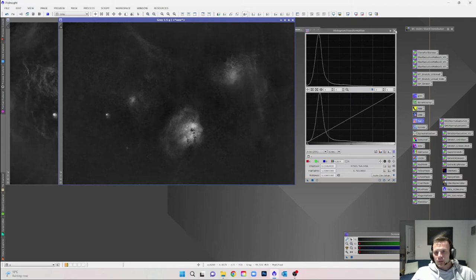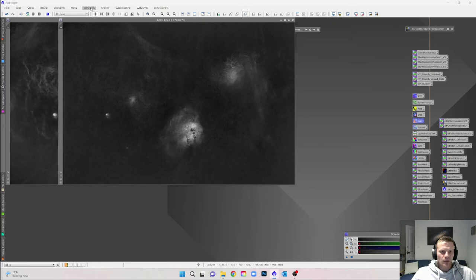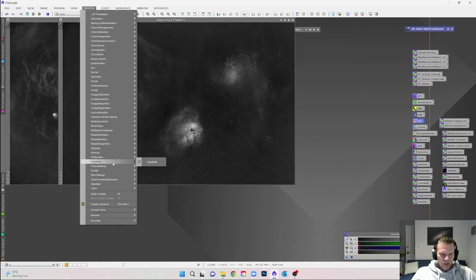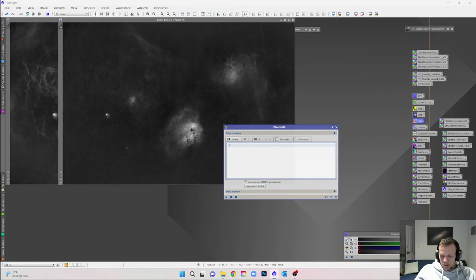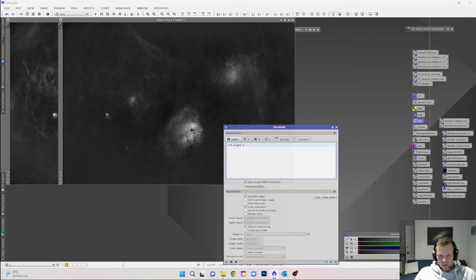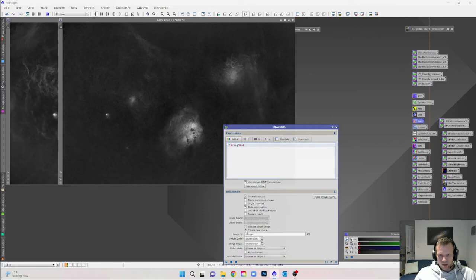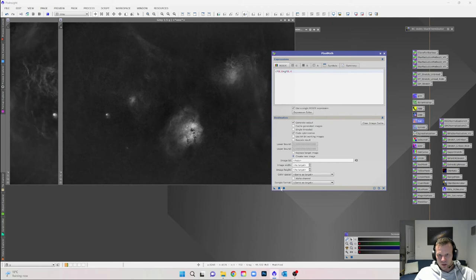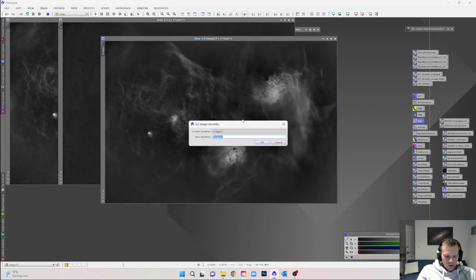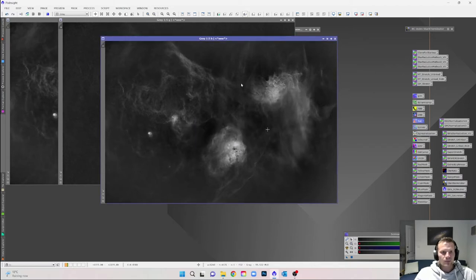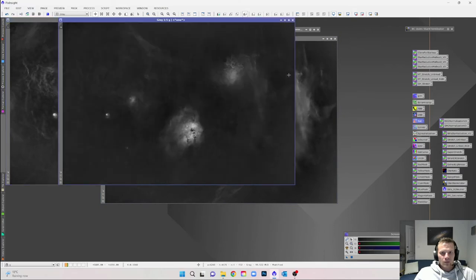Next we use PixelMath to combine these and create a new blue channel. In the PixelMath equation, we use 60% of the red — so red × 0.6 — and add 40% of the green — green × 0.4 — to get to 100%. In the destination, create a new image. Hit apply and we now have a new blue channel. Name it 'B' for blue. So we now have red, green, and blue channels.